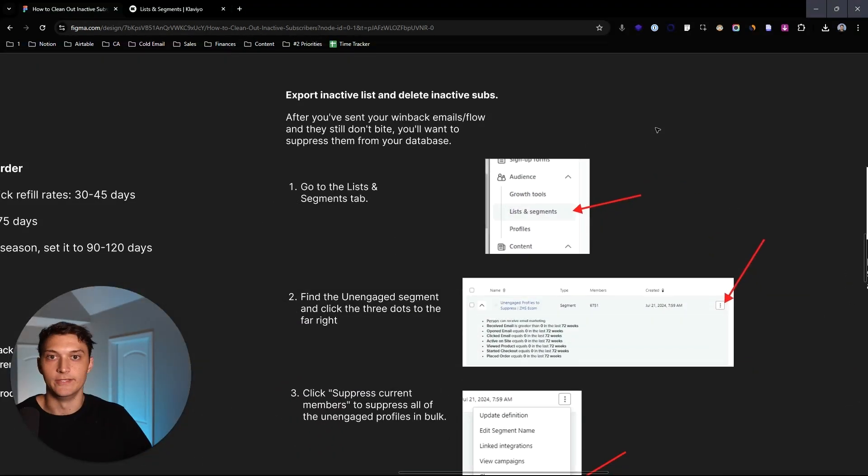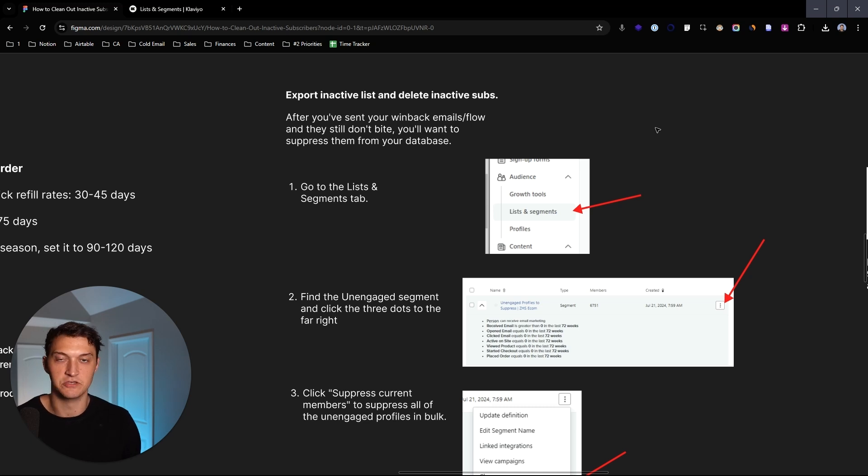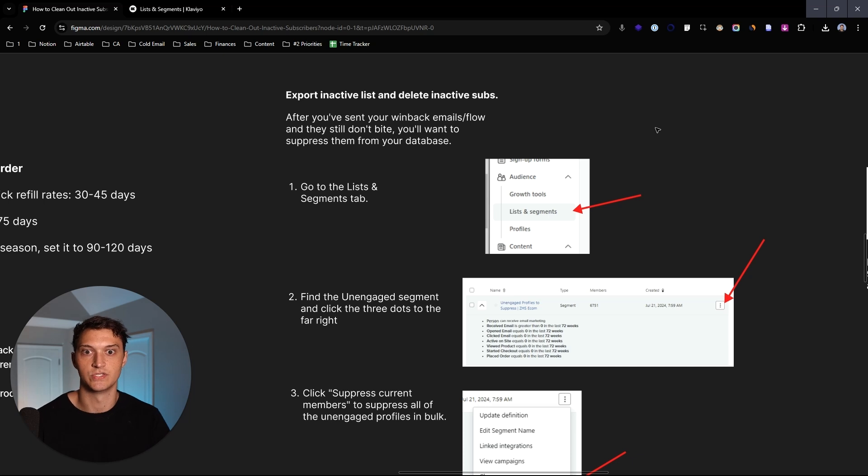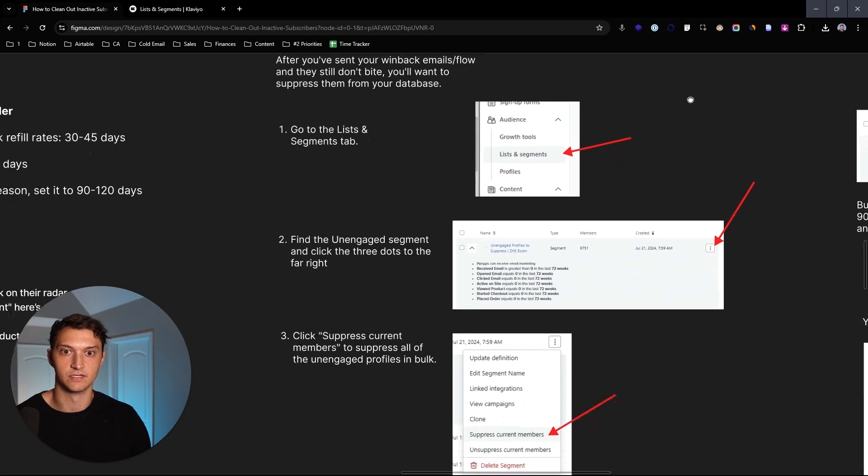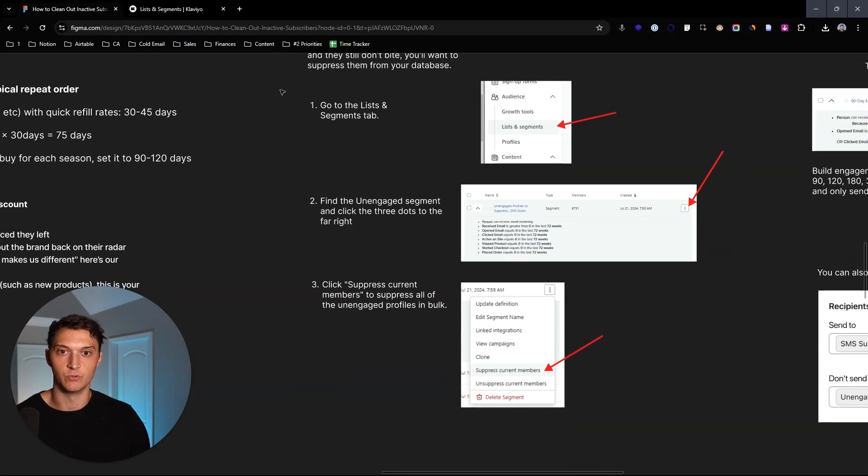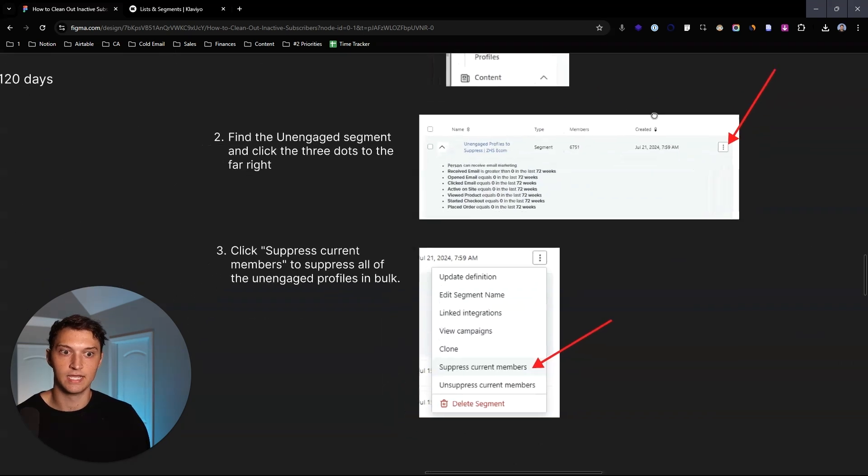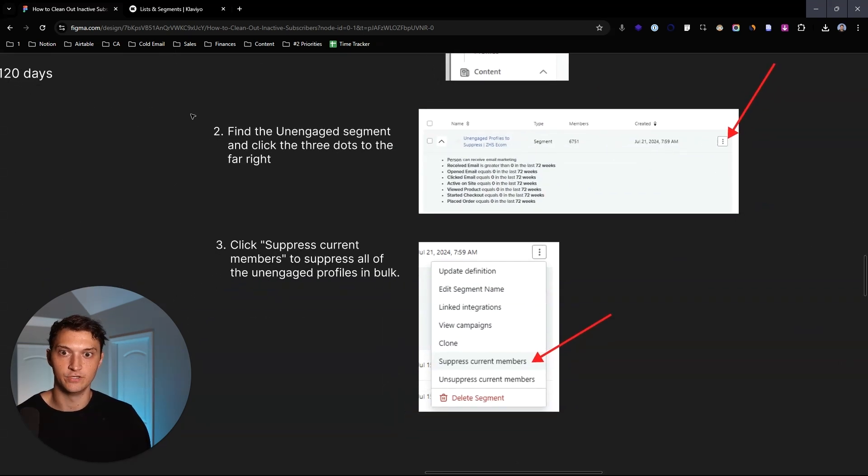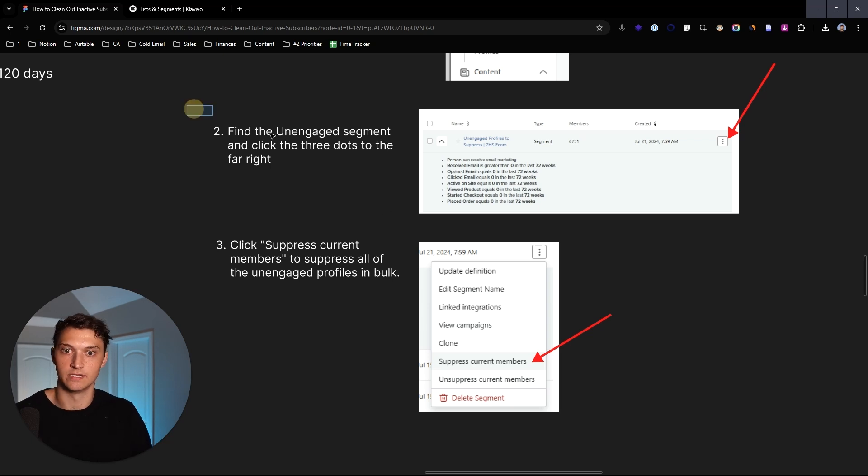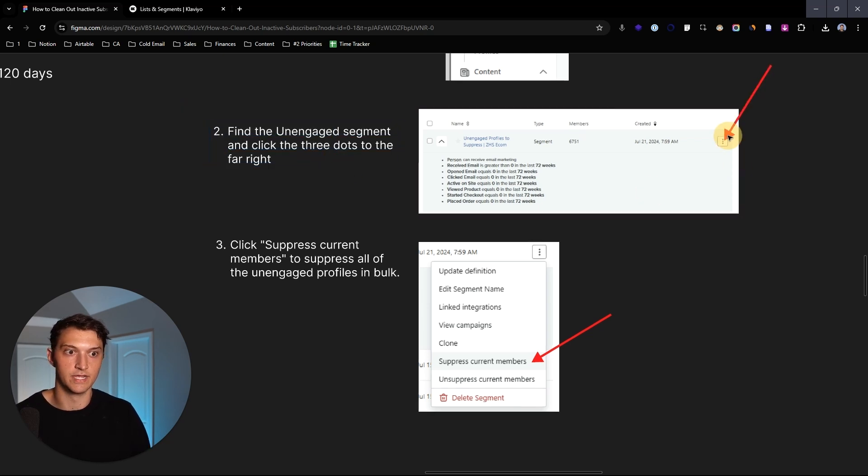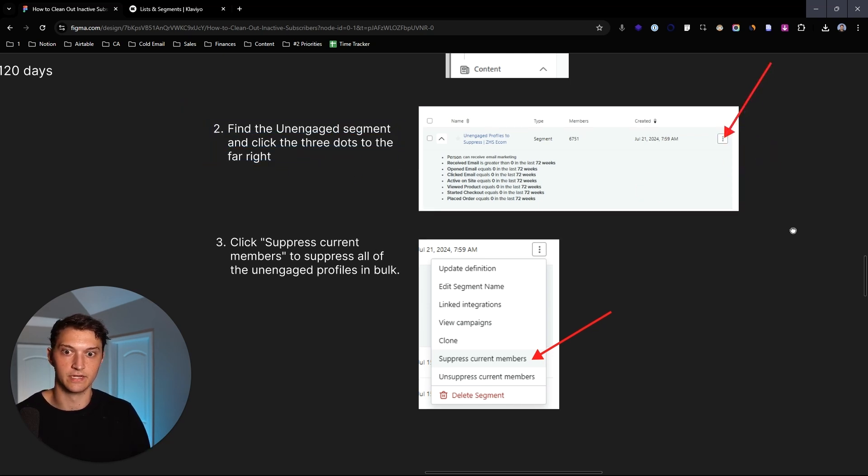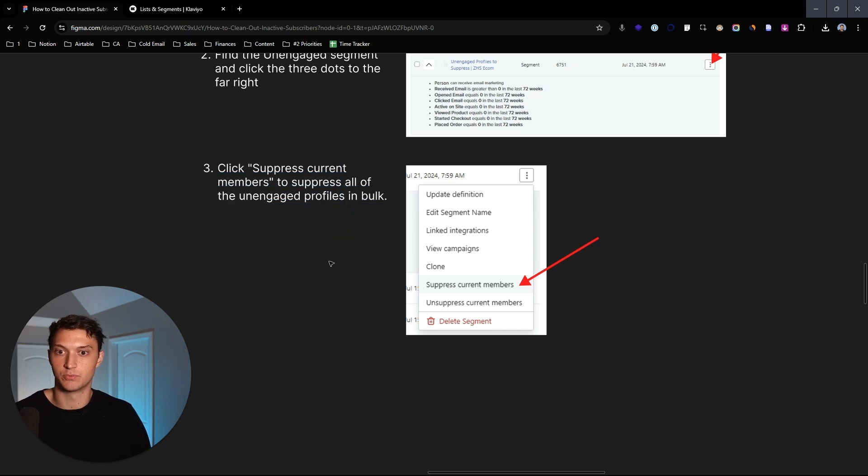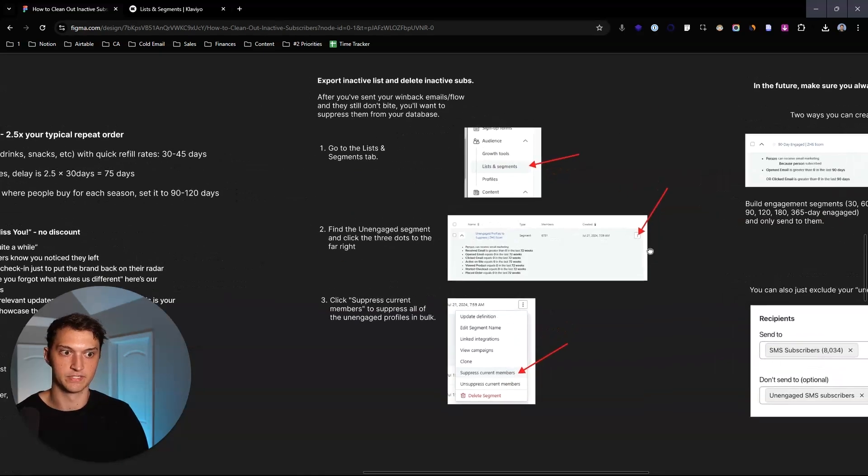So that was the flow that you can set up. That's the customer win back flow. At this point, if they've never engaged with any of those two things, you're going to want to export the inactive list and delete inactive subscribers. So if they still haven't bought, you're going to suppress them from your database. So what you can do is you can go to the list and segments tab, and then you can find your unengaged segment that you just created in the previous step and click three dots on the far right, and then you just click suppress current members to suppress everyone in that list or your segments.